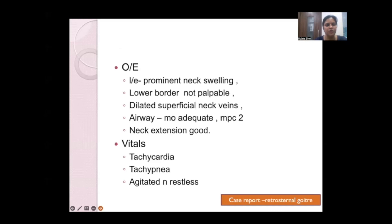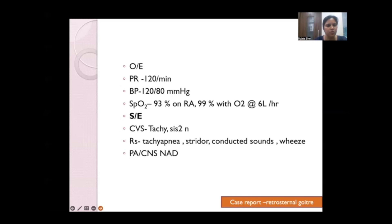On examination, the swelling was very prominent and the lower border was not palpable. There were dilated superficial neck veins. Mouth opening was good, Mallampati class 2, and neck extension was good — all suggestive of compression symptoms. Vitals showed tachycardia at 120 beats per minute, stable BP, and oxygen saturation of 93% on room air with 6 liters per hour oxygen. She was in a complete 90-degree propped-up position. Auscultation revealed stridor, conducted sounds, and wheeze.